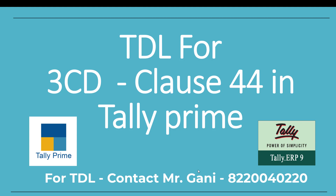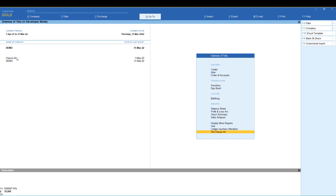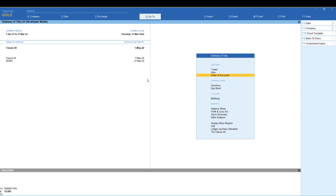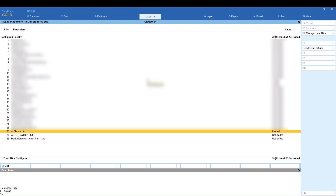This TDL is very useful. We will see how the TDL loads. When the TDL loads, the client is loading Tally and the TDL will load automatically.